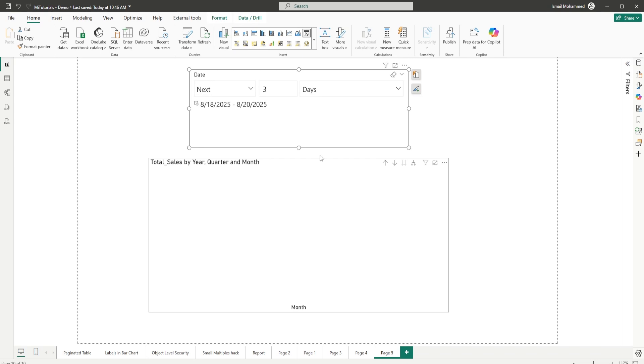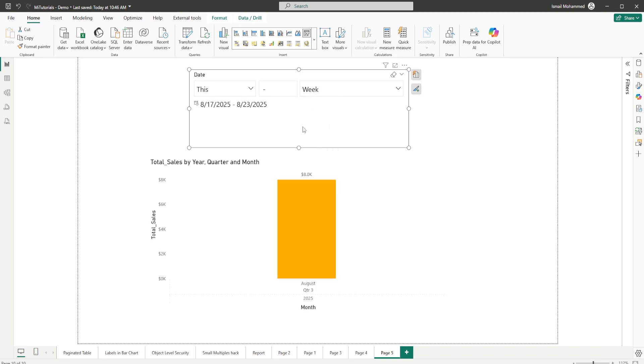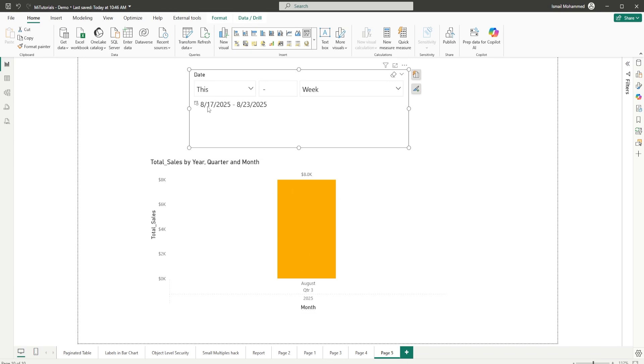And likewise, I have this here. If you want to select this day, you can also default this. For example, you can select this day and save this report, and whenever you open this report, it is going to open today's date. Likewise, you have week. This will basically show you this week's data, which is from 17th of August until 23rd of August.